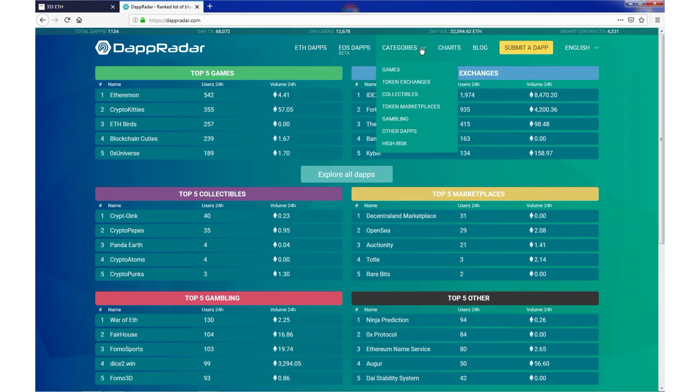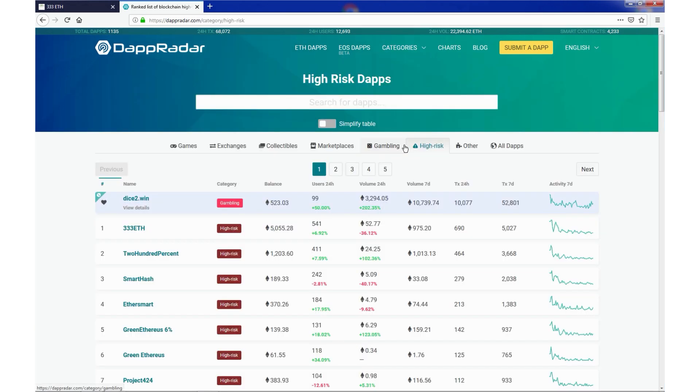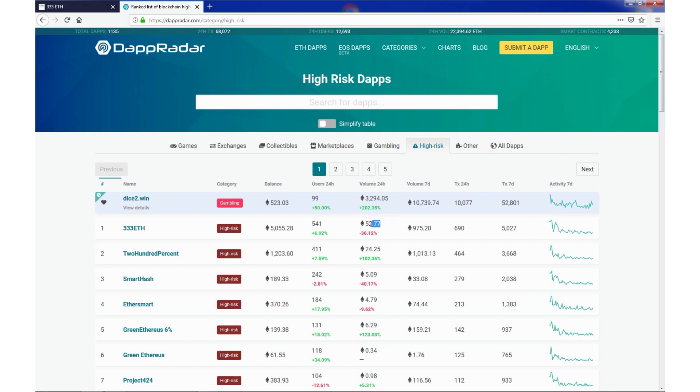Just select categories, high risk and we see it on the first place, 333ETH. We have balance, current balance, users in 24 hours, volume in 24 hours, volume in 7 days, transactions in 24 hours and in 7 days.